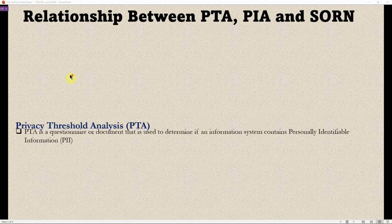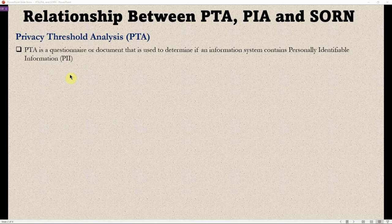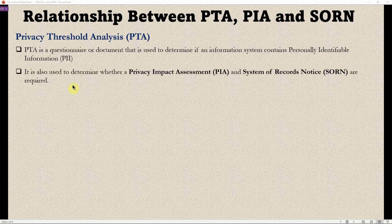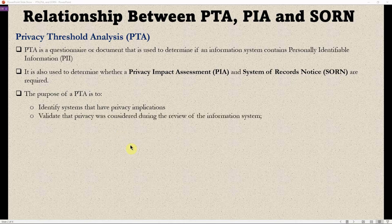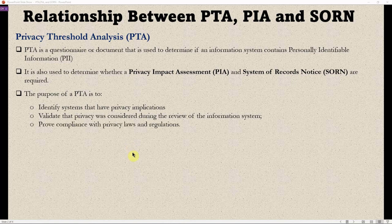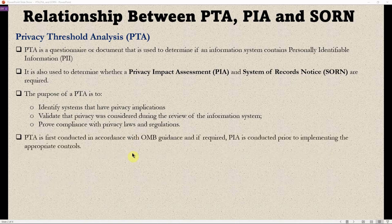Privacy Threshold Analysis (PTA) is a questionnaire or document used to determine if an information system contains personally identifiable information (PII). It is also used to determine whether a Privacy Impact Assessment (PIA) or a System of Records Notice (SORN) is required. The purposes of a PTA are to identify systems that have privacy implications, to validate that privacy was considered during the review of the information system, and to provide compliance with privacy laws and regulations. PTAs are first conducted in accordance with OMB guidance, and if required, the PIA is conducted prior to implementing the appropriate controls.